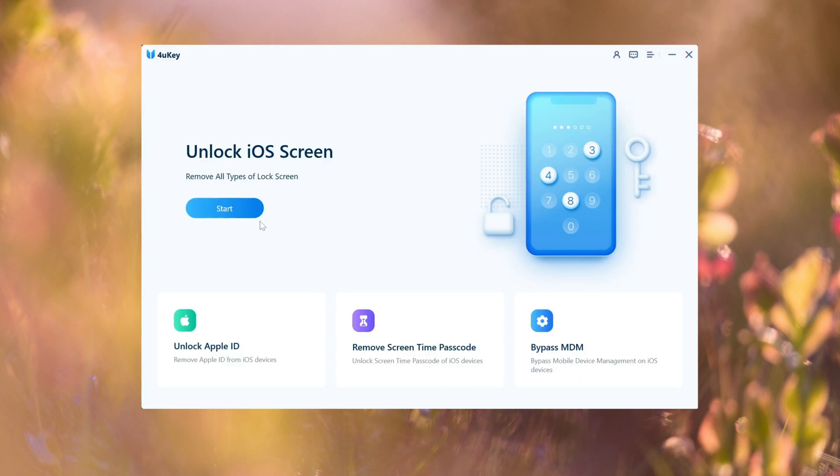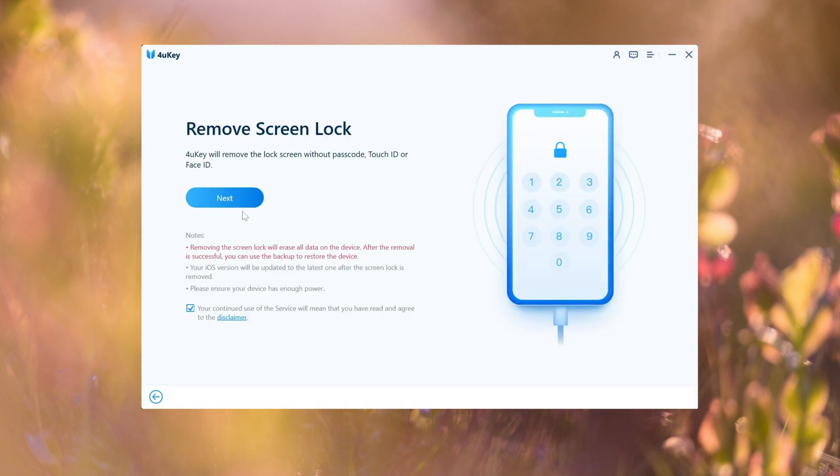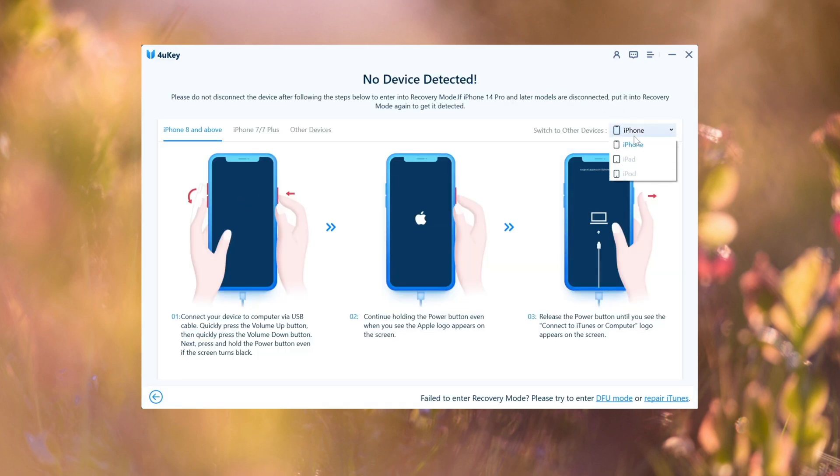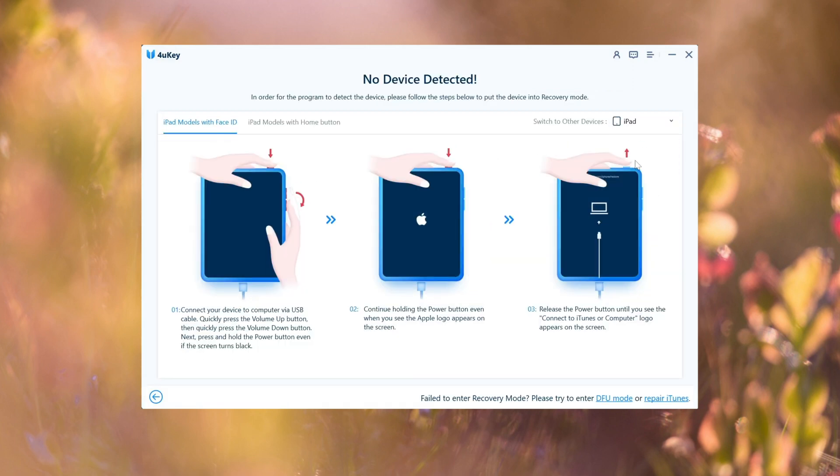Click on the Start button to begin and follow the prompts to enter recovery mode. Make sure to choose your specific device model and download the most recent firmware package.